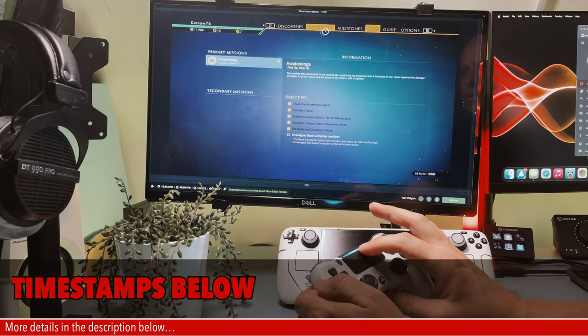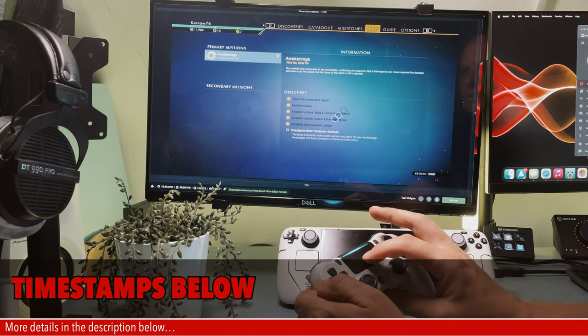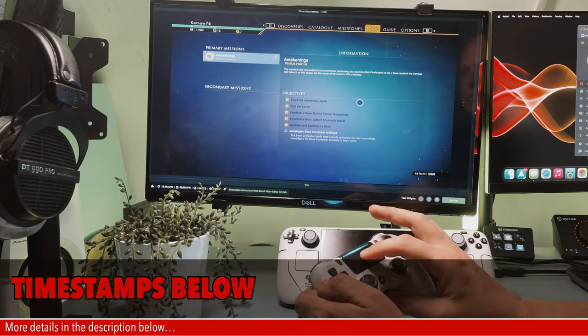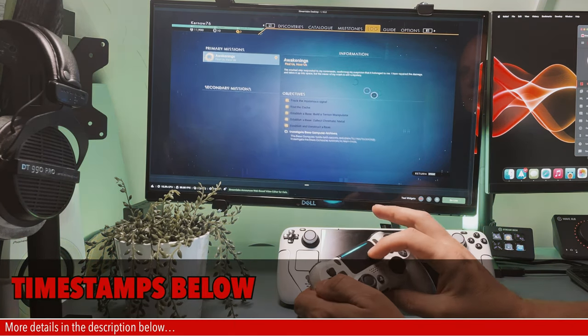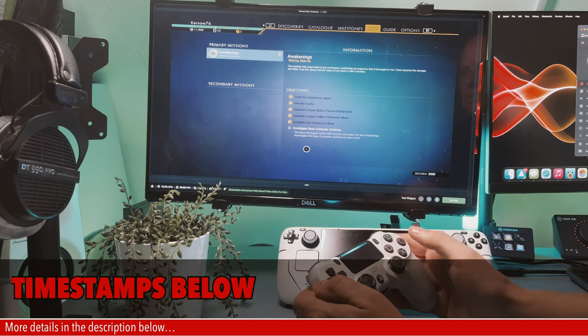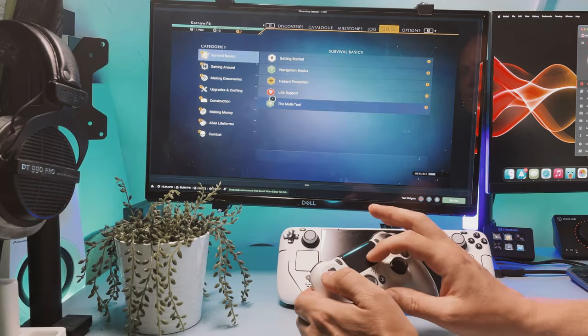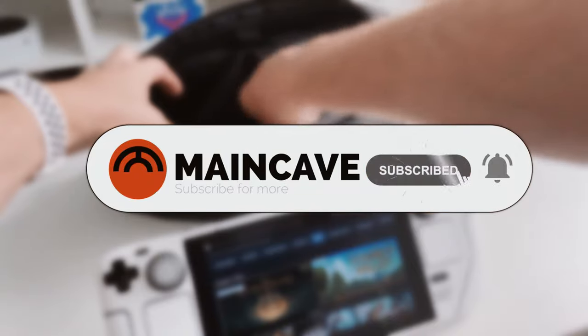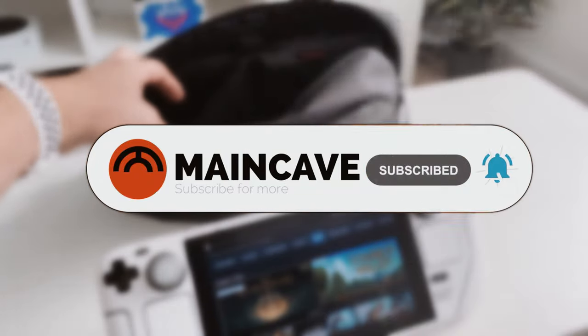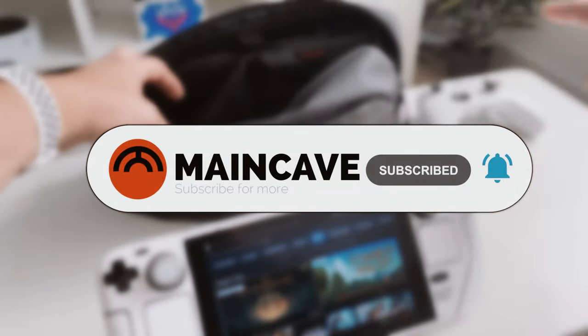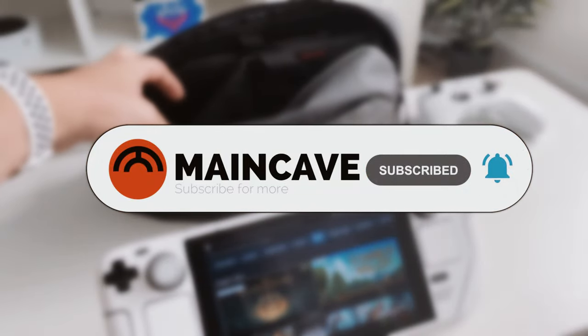I have time stamped each one so you can just skip to the controller that applies to you the most. I hope you find this useful and if you do please hit the like and consider subscribing. It will help me grow and help me put out more content. I really appreciate it.